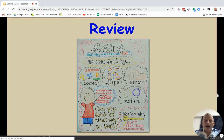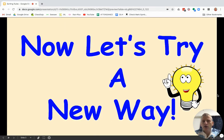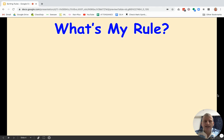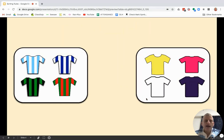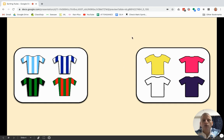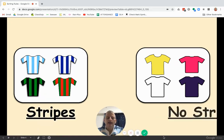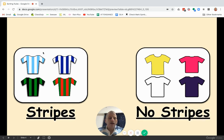Now let's try a new way. What's my rule? We want to figure out the rule of sorting. Over here we have some striped shirts, and over here we have some colored shirts. The sorting rule is stripes and no stripes — over here we have stripes, and over here they don't have any stripes.